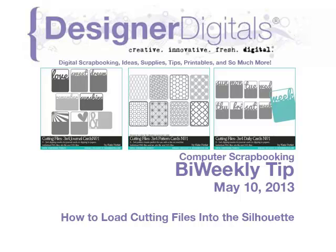Welcome to Designer Digital's Bi-Weekly Tip, May 10, 2013. This week, how to load cutting files into the Silhouette Studio software.